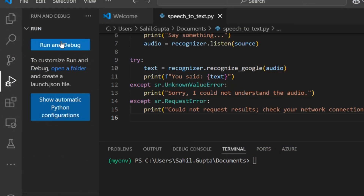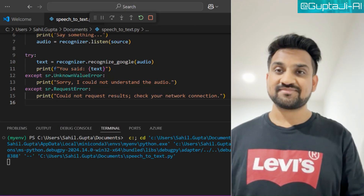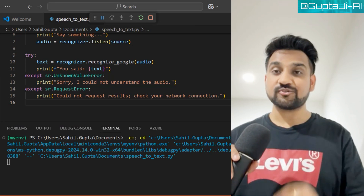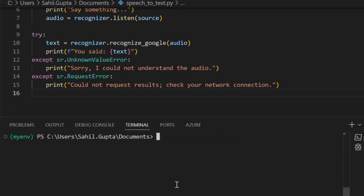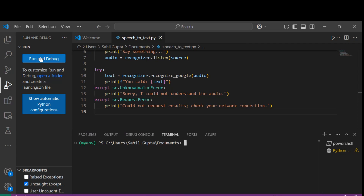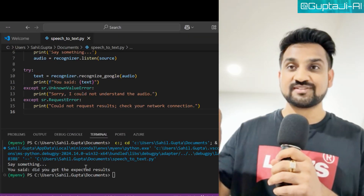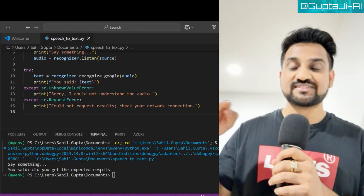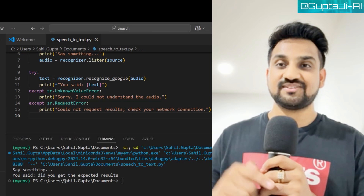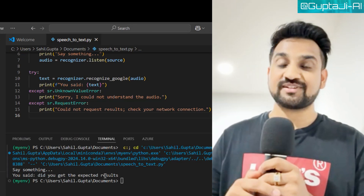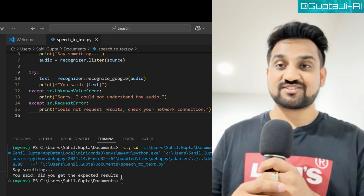Time to put our code to the test. Let's run the script — make sure your microphone is on and ready to use. When prompted, speak clearly into your microphone and the application will convert your speech into text. See how cool it looks — the text coming on the screen as I speak. Your application is ready!